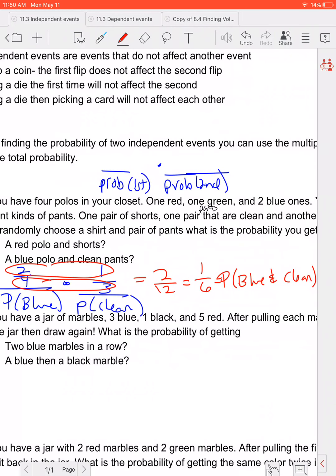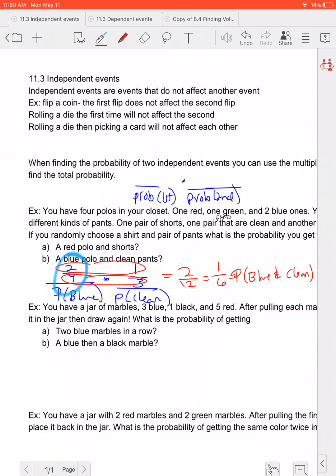We can really break down those probabilities instead of having to make a chart. Also, you can simplify before you multiply — that might make it easier. So I could have reduced two-fourths to one-half and then multiplied, which is particularly helpful when dealing with big numbers.